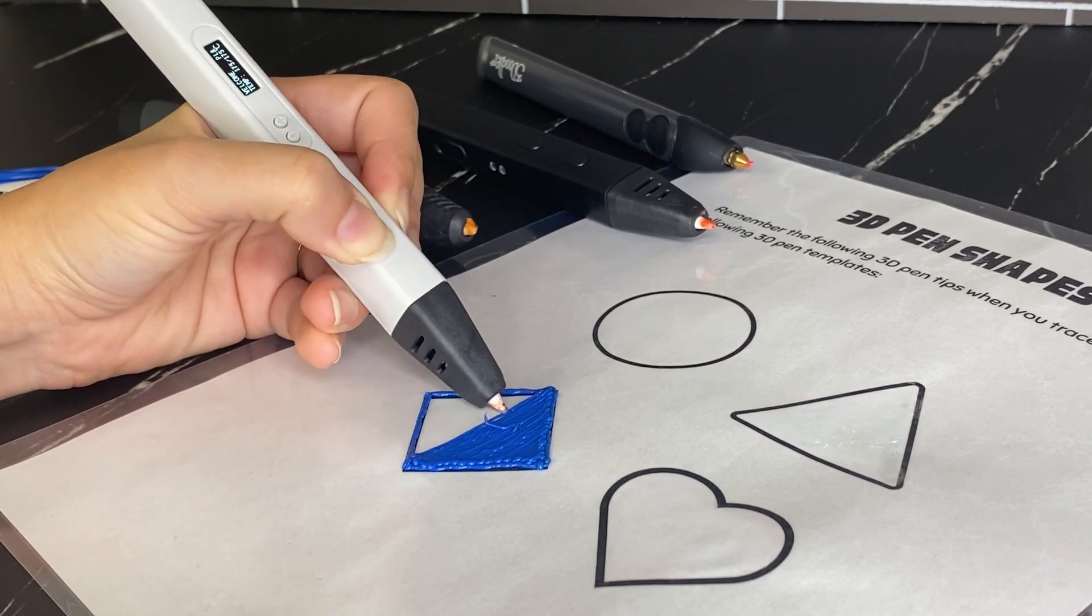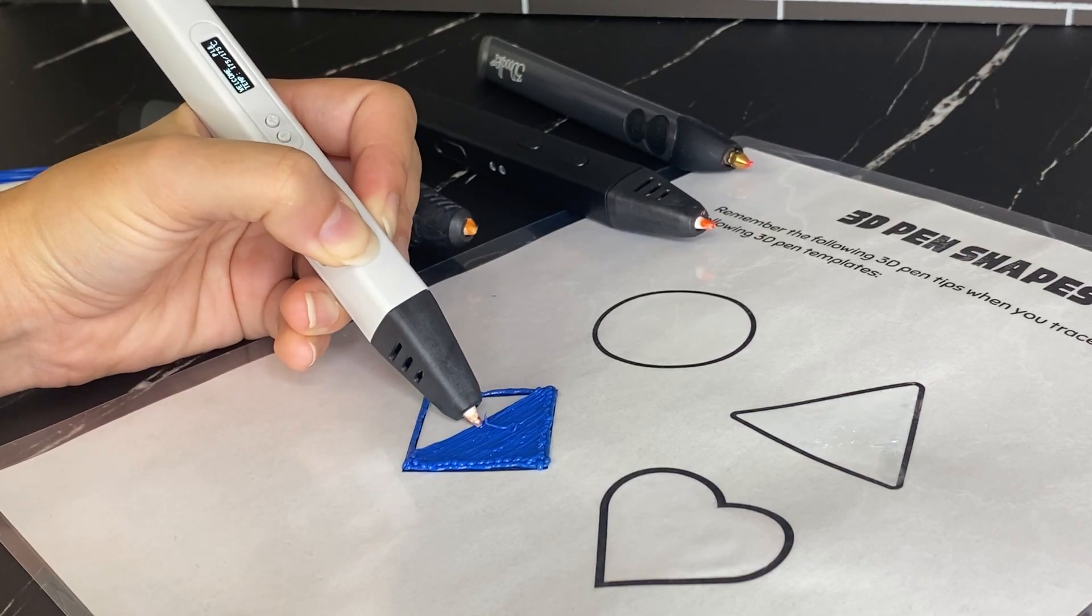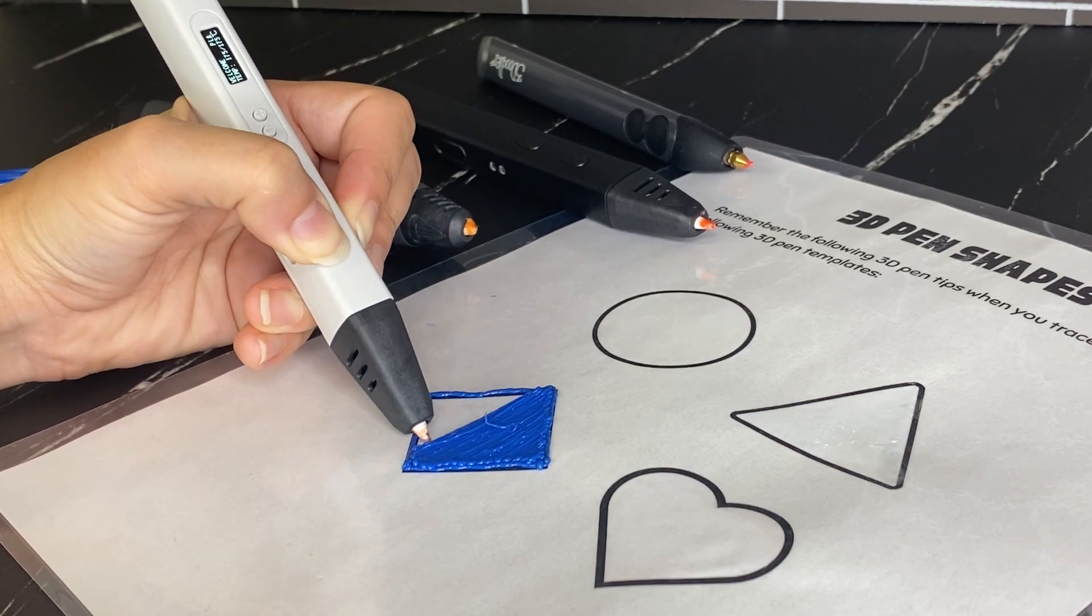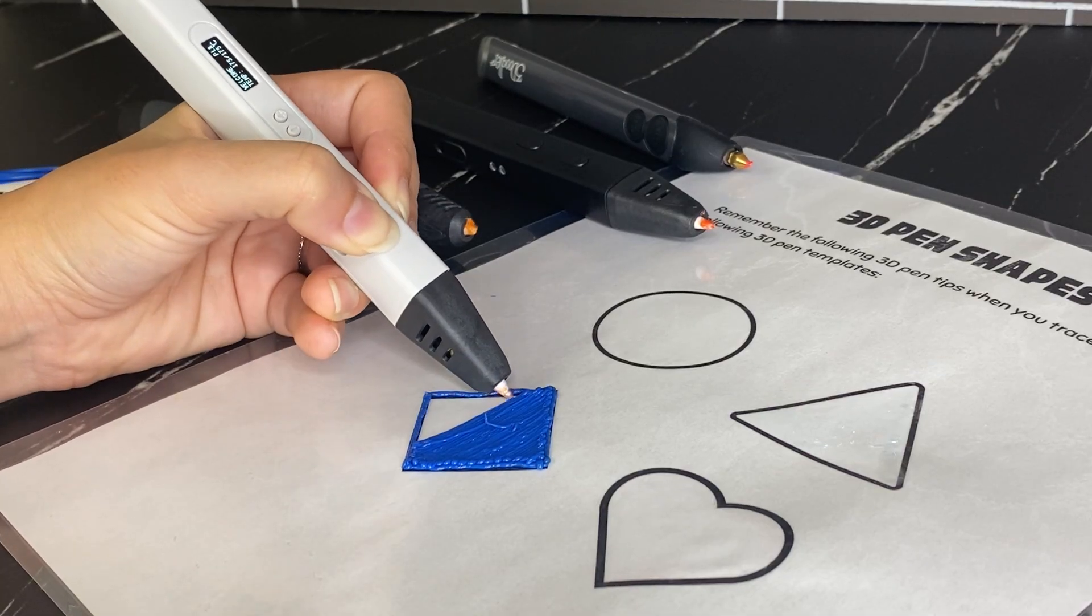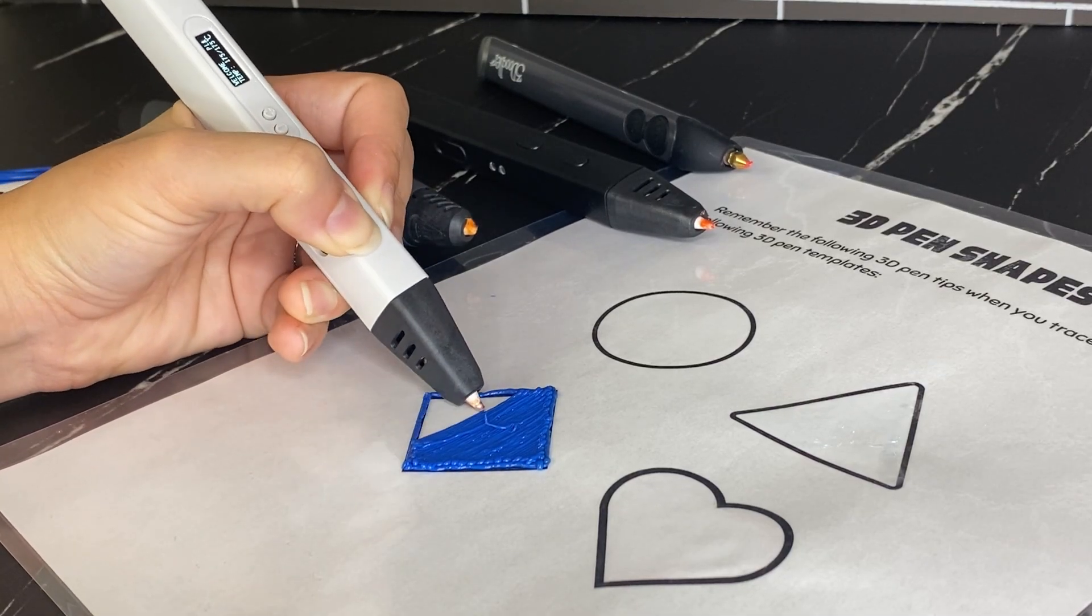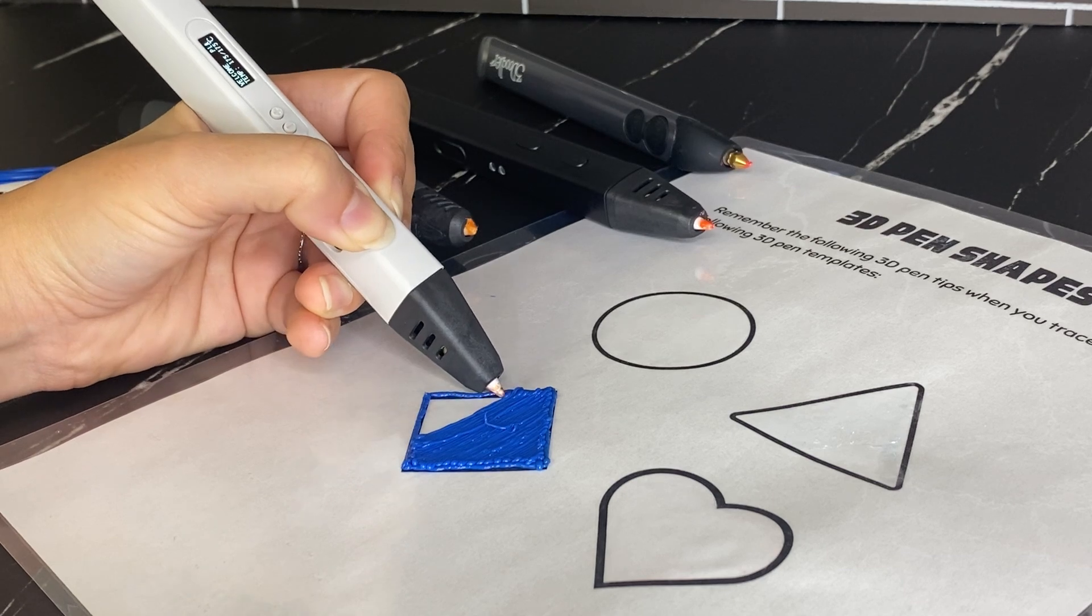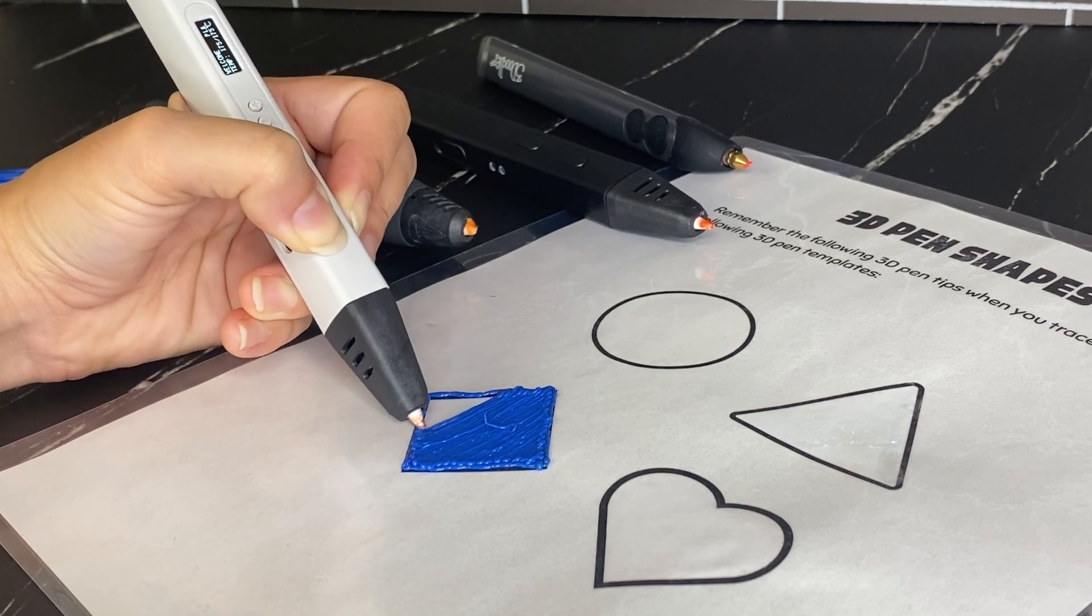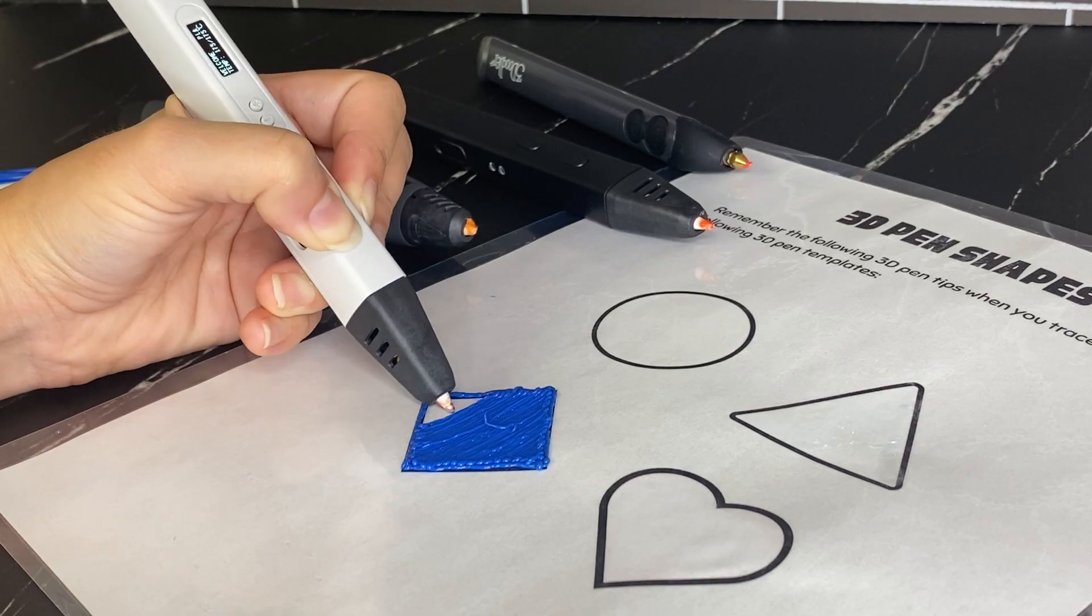It does take patience when you first get started with a 3D pen. So I'm just moving it slowly back and forth here, making sure that I make contact with that outline as well so that it sticks together and getting a nice fill here in my shape.